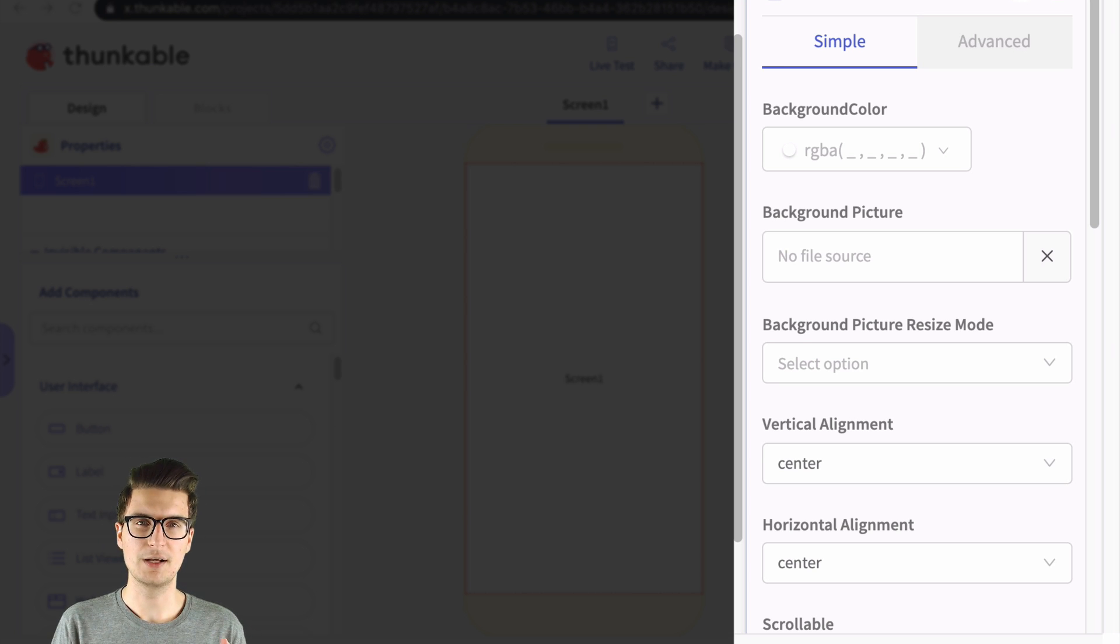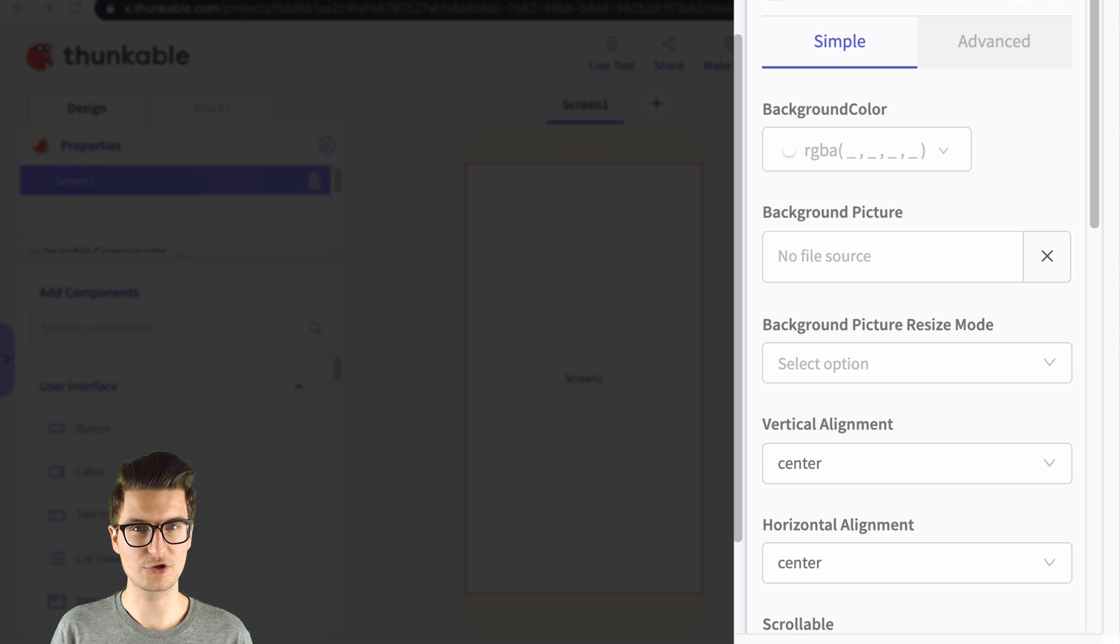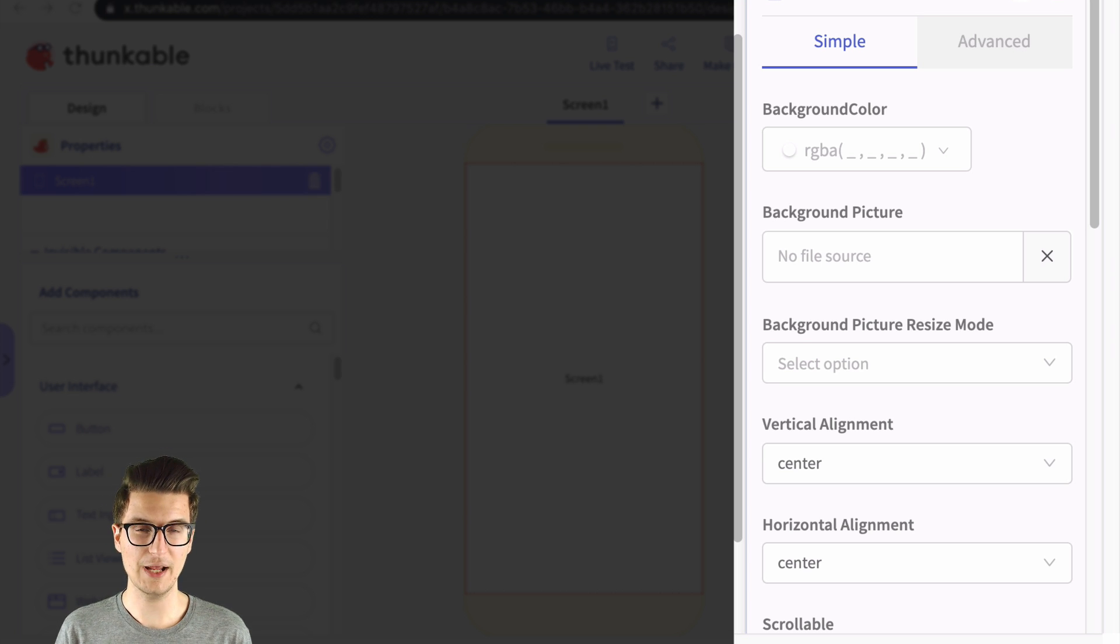So whether it's some kind of design component, a screen, a row, a button, a layout,